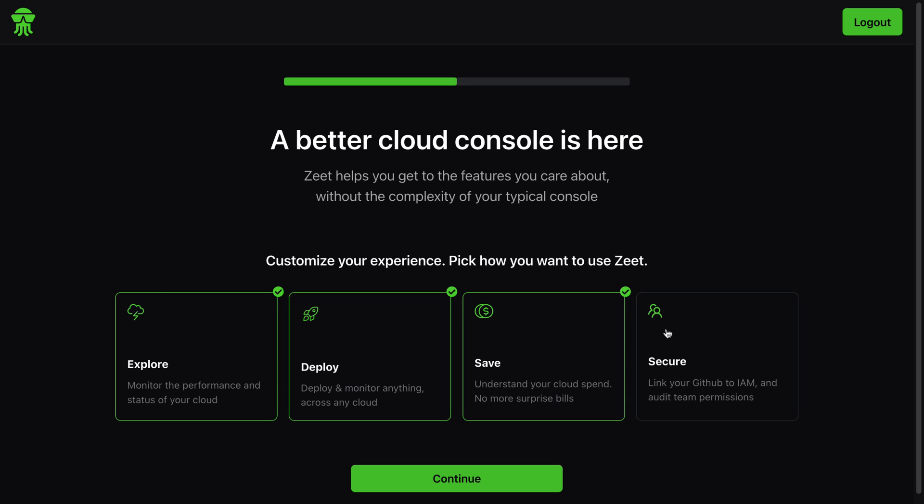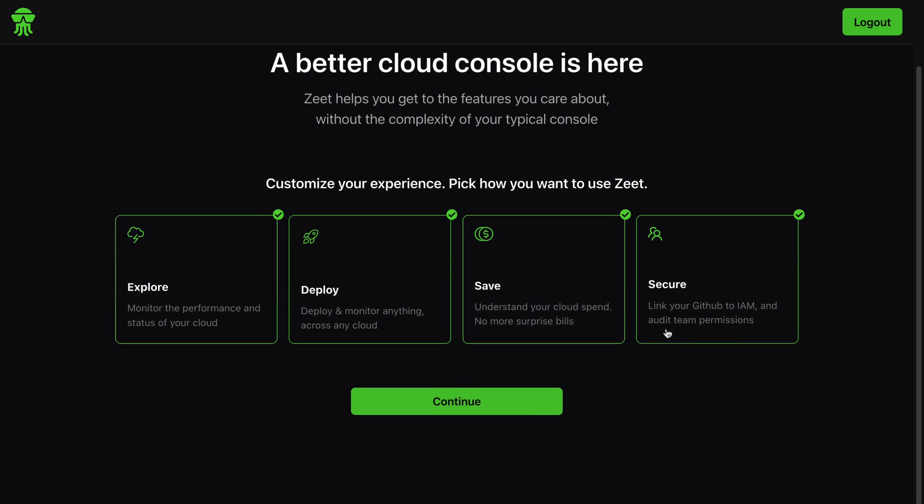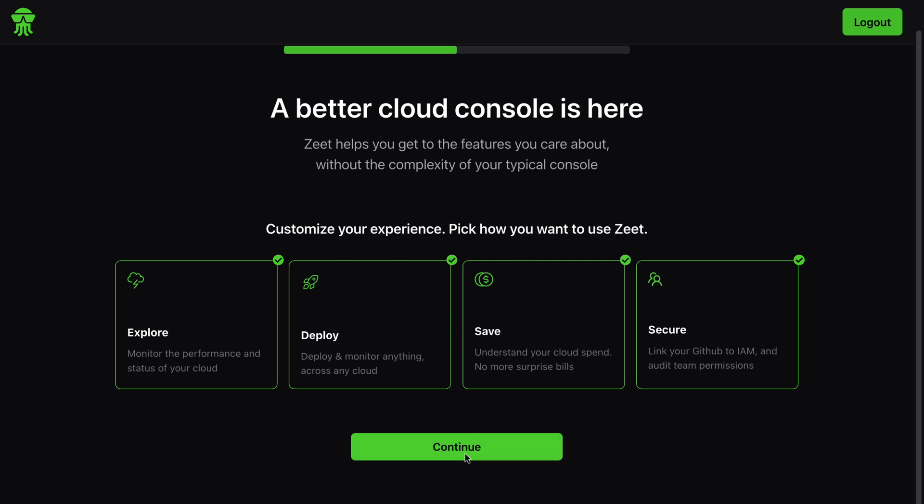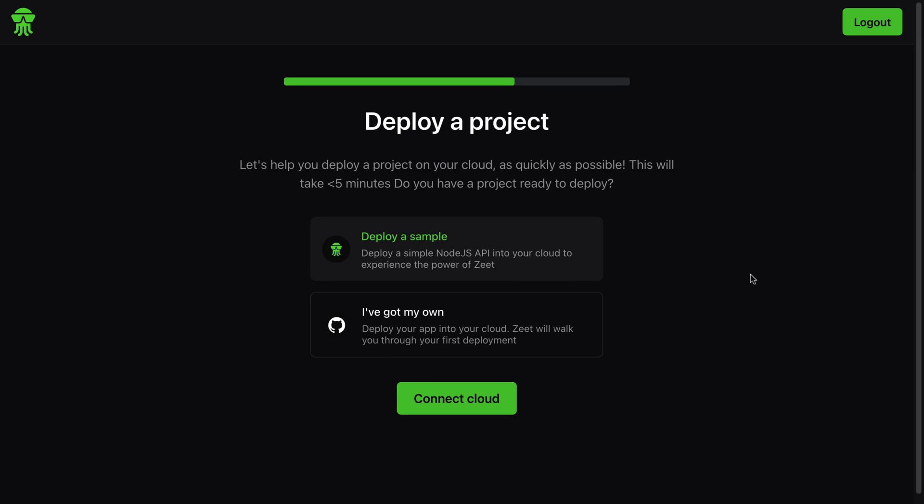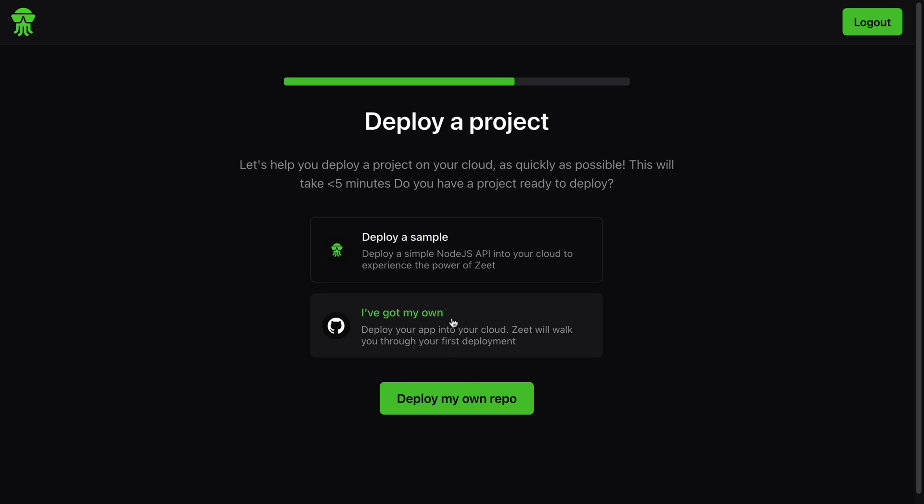Save and link your GitHub to IAM and audit team permissions. I think all of these options make sense so I'll hit continue. Next, let's help you deploy a project on your cloud as quickly as possible. We have the option of deploying a sample, but we've already got our Next.js project, so let's hit 'I've got my own' and deploy my own repo.